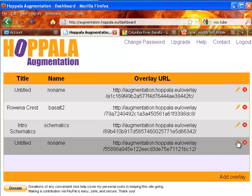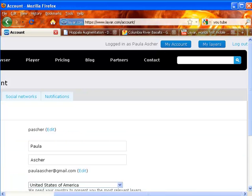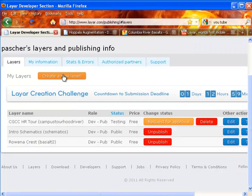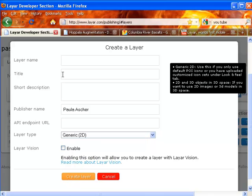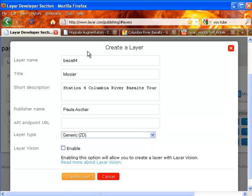Then we're going to edit this overlay, and I'm going to add Station 4 for this geology tour. I'm going to go into Layer and access my layers. Now I'm going to create a new layer. And here is where you add the URL from Hoppala.